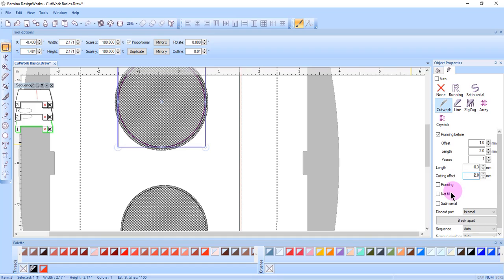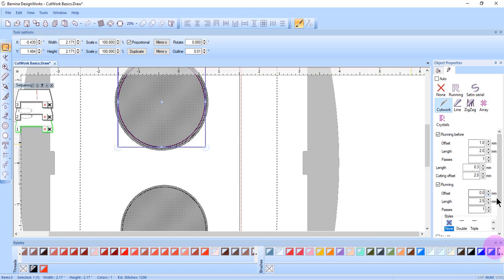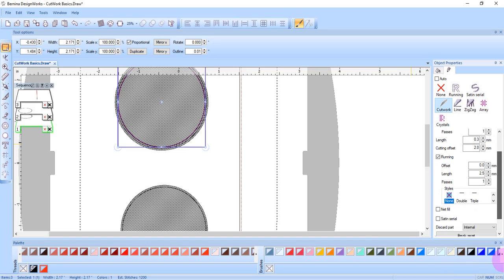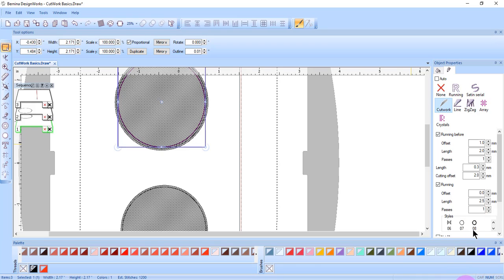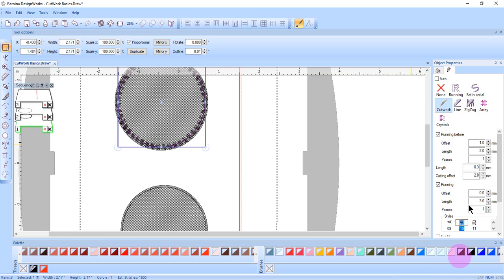By placing a check mark by running, a running stitch is added after the cut line is made. You can choose any one of the over 500 stitches. The offset, the length, the number of passes, and the style of running stitch can be changed for this. The running stitch is also used to stabilize the fabric after the cut to prepare for net fill.